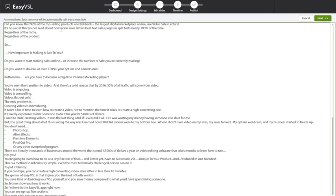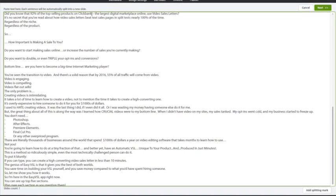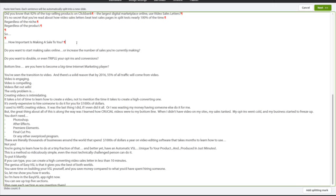What I need to do is just tell Easy VSL where I want it to create a new slide. You can do that very easily by just a simple keyboard shortcut, or you can go ahead and click on add splitting marks. I can click that, or I can use a quick command and the enter button. I'm just going to go through here and start putting in when I want the slide to change.